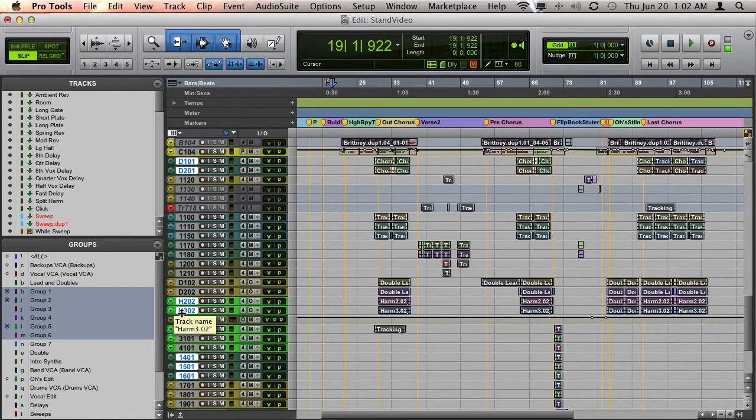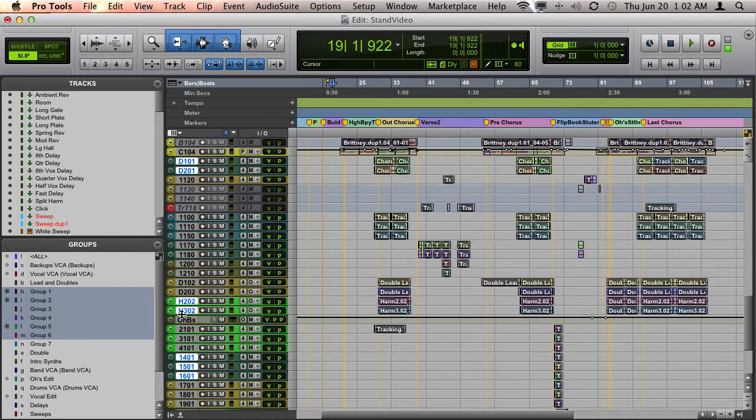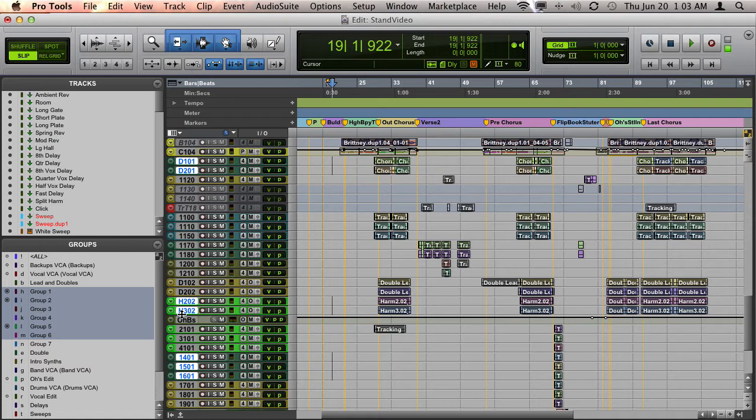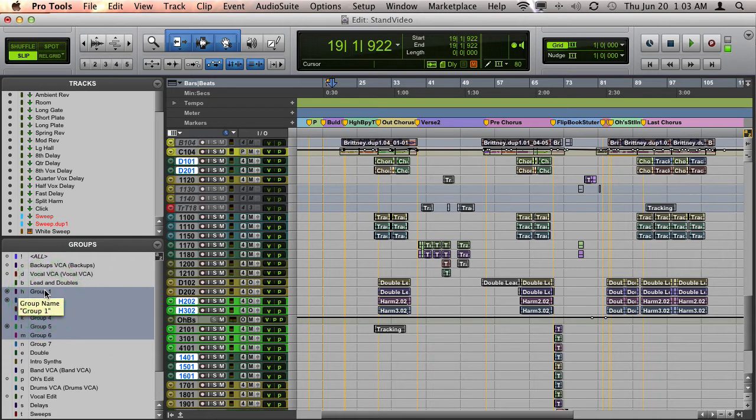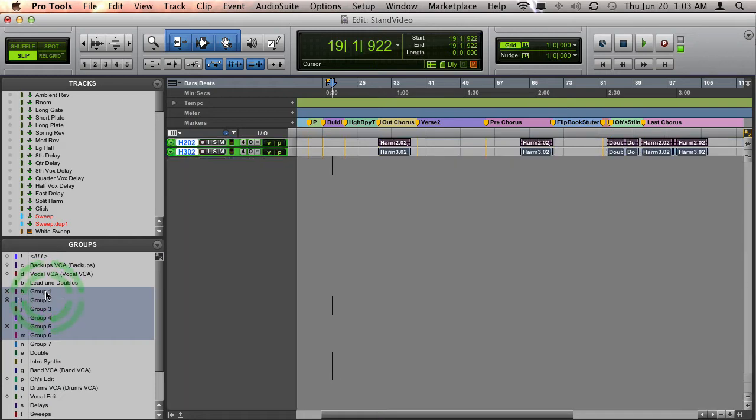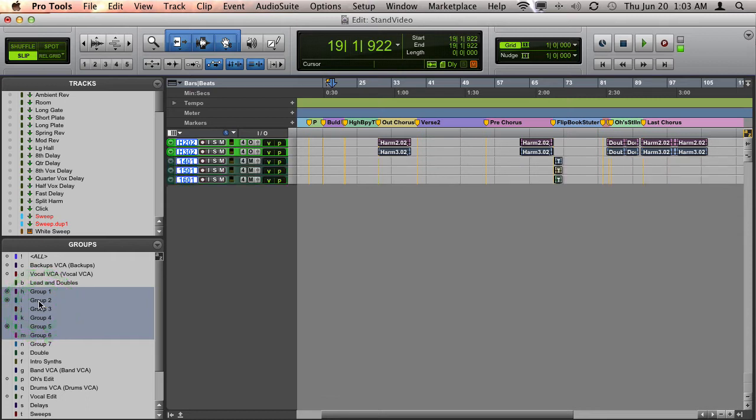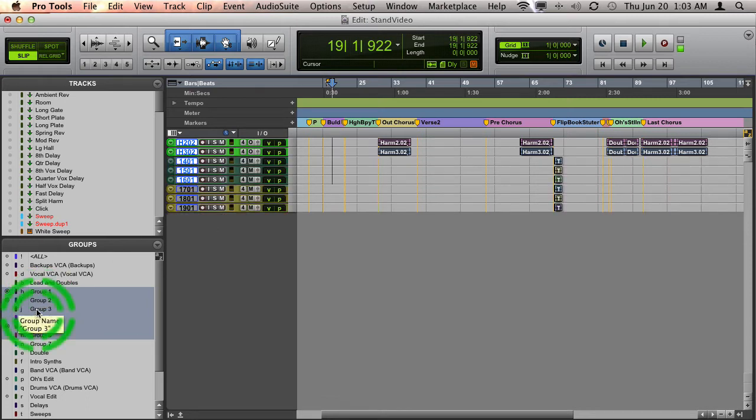It works the same way if you're holding down Shift and Control on Mac, or Shift and Start on PC, with tracks you're showing and hiding. If I hold down Control and click on Group 1, I just see Group 1. If I hold down Shift and Control and press Group 2, Group 2 is added to the mix, then Group 3, and so forth.